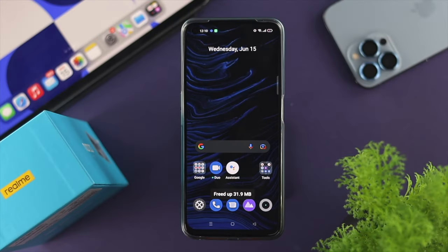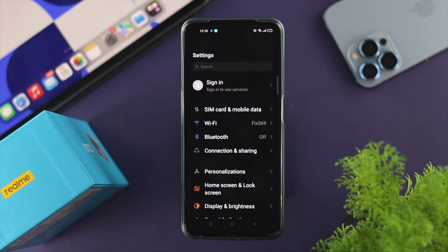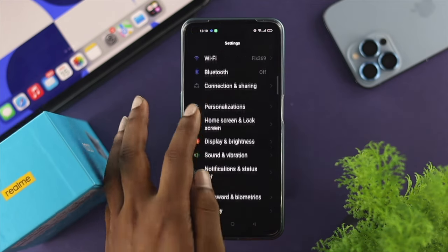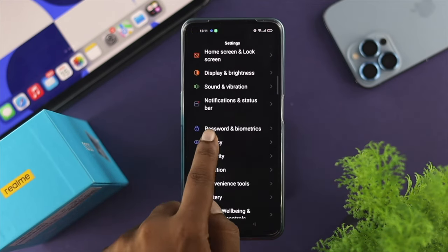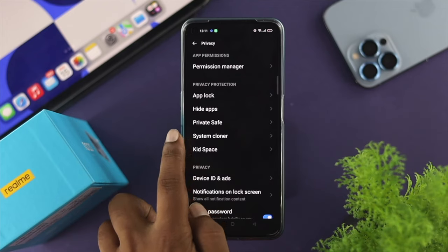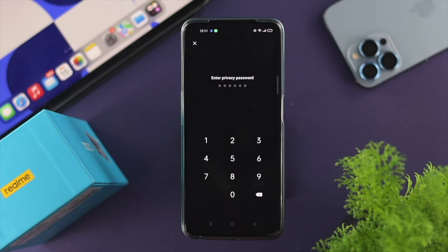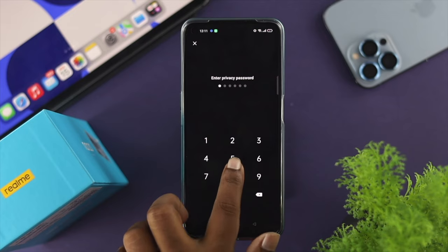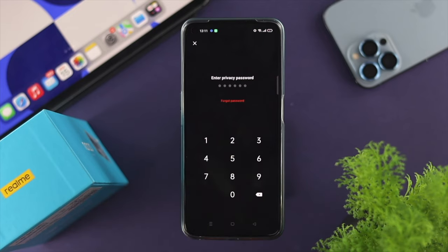To reset your password, the first thing you want to do is open up your Settings. Scroll down, choose Privacy, and after that choose Private Set. Once you come over here, let's say you forgot your password for this option.